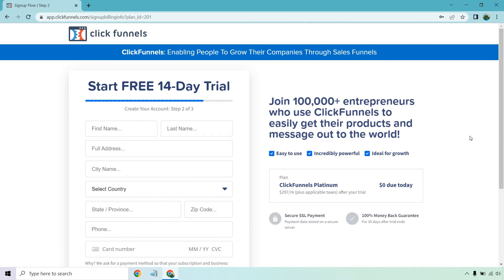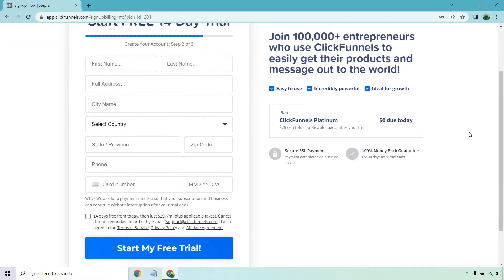As you can see here, it's just going to have you add a little bit more information — your full address, country, and so on and so forth. And the reason why they ask for a card: it says 'we ask for a payment method so that your subscription and business can continue without interruption after your free trial ends.'